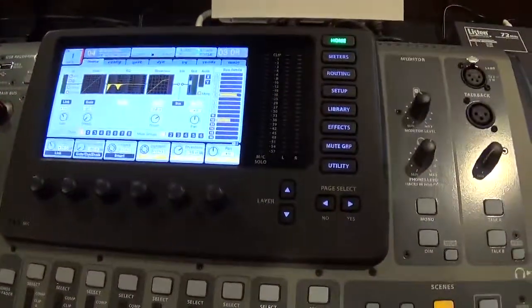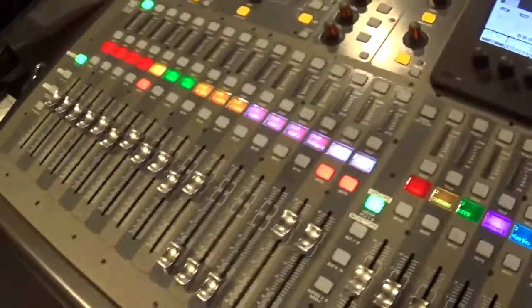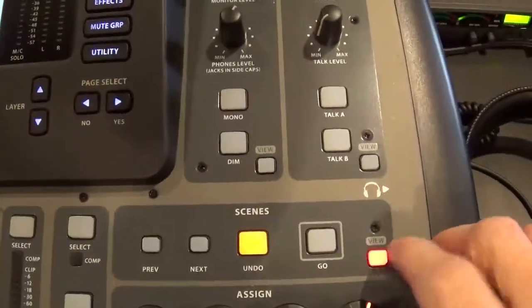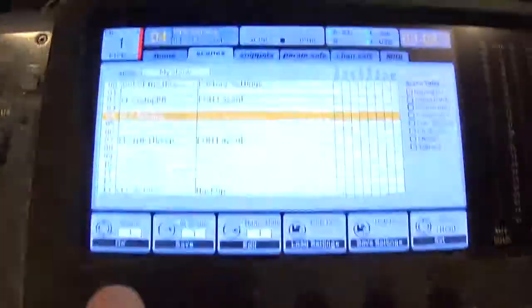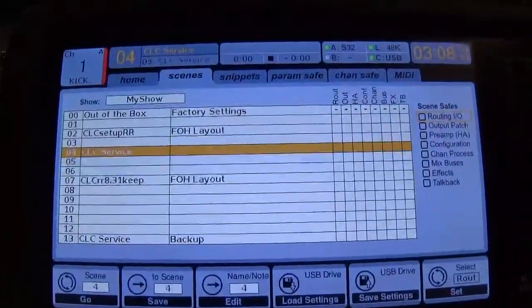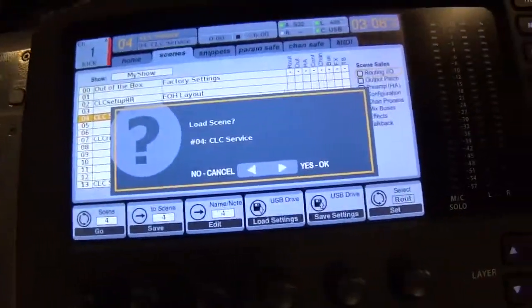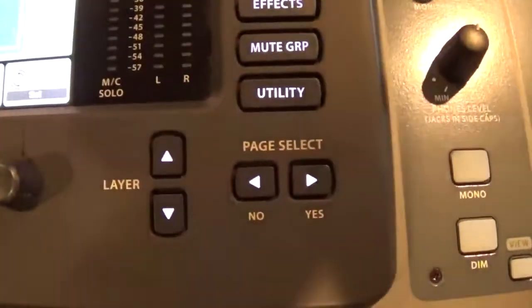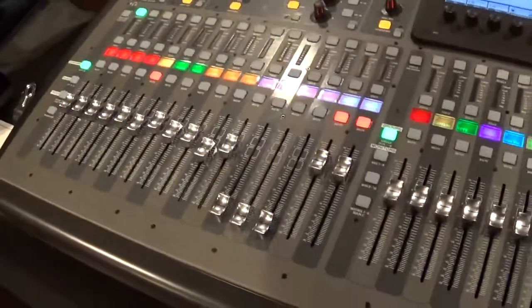Once the board is on, it's going to be displaying whatever state it was in the last time it was used. So now what we're going to do is go down here under Scenes and hit View. Then we come up here and use our first knob to scroll to the one that says CLC Service. We press the knob and it asks, do I want to do it or not? And of course, I'm going to say yes. So now the board's back to its initial state.